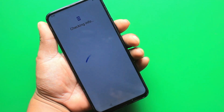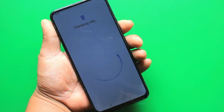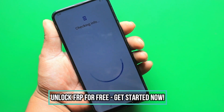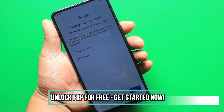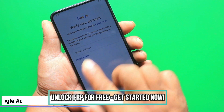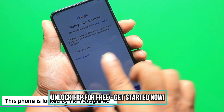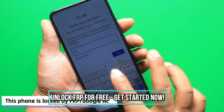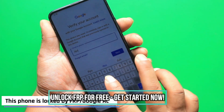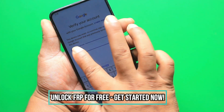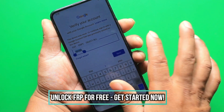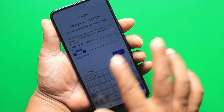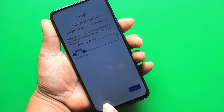Hello everyone, Andrew here. Today I'm going to show you how to bypass the factory reset protection on any Android phone. The method we'll be using is completely free, simple, and easy to follow. I'll be guiding you through each step so that you can easily do it yourself. By the end of this video, I guarantee that you'll be able to bypass the factory reset protection on any phone with a 100% success rate. So let's jump right into it.